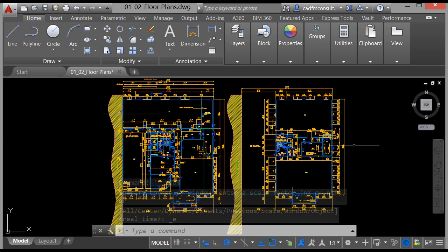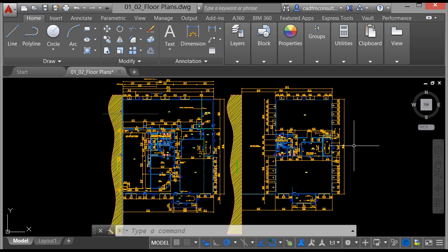What AutoCAD allows us to do is draw these floorplans at full size, and then generate plots with what is known as scaled viewports, to allow you to see scaled views and detailed views of your design.